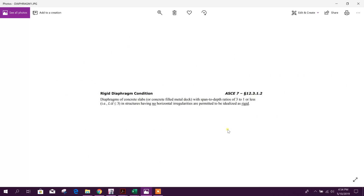In the code we can see the rigid diaphragm condition. As per ASCE, a rigid diaphragm of concrete slab or concrete-filled metal deck with a span-to-depth ratio of 3 to 1 or less — meaning length divided by depth should be less than or equal to 3 — and structures having no horizontal irregularities are permitted to be idealized as rigid.